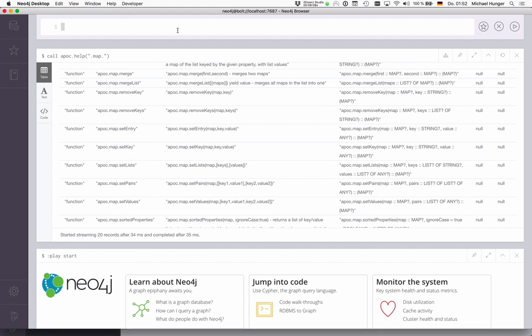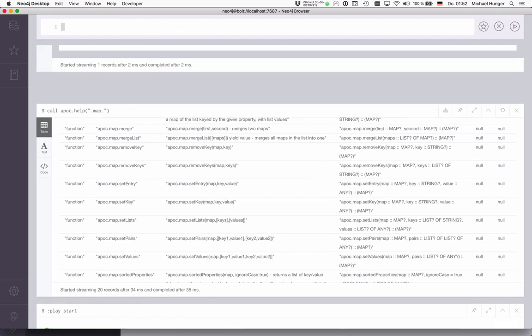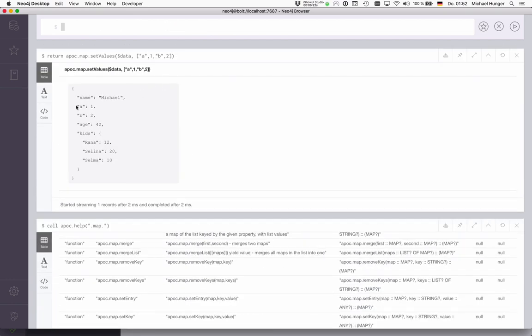If I take an existing map, for instance, apoc.map.setValues—if I take my data map that we just had, then it should add A and B to my map here. A and B, as you can see.